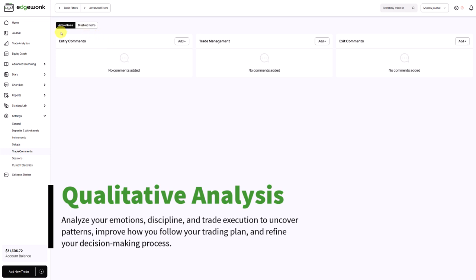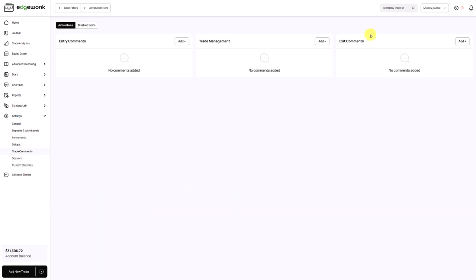Here we have three categories: entry comments, trade management, and exit comments. With those you can rate your entries and that way you can find out where are your strengths, where are your weaknesses, what is working well, what isn't working so well, and you can work targetedly on your weaknesses and do more of what's working.